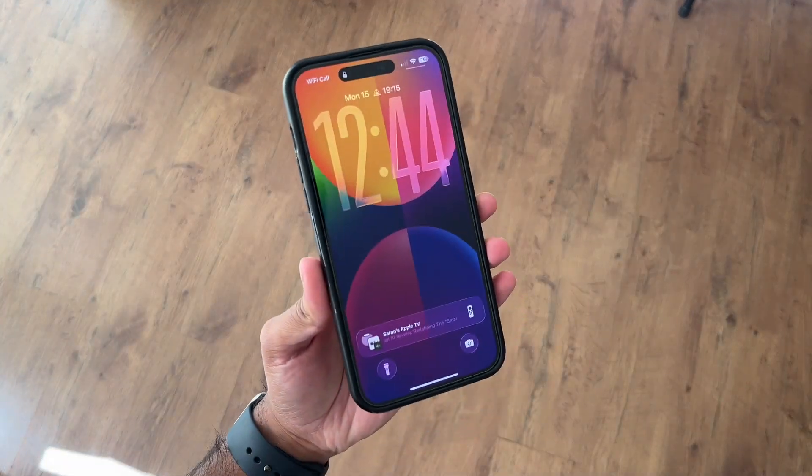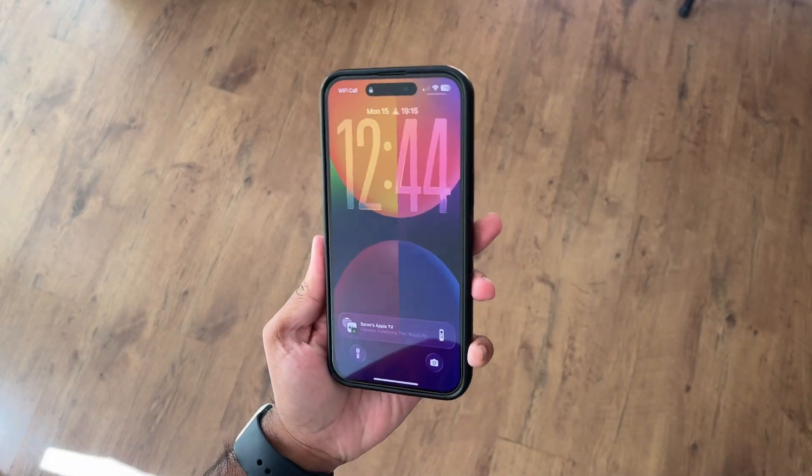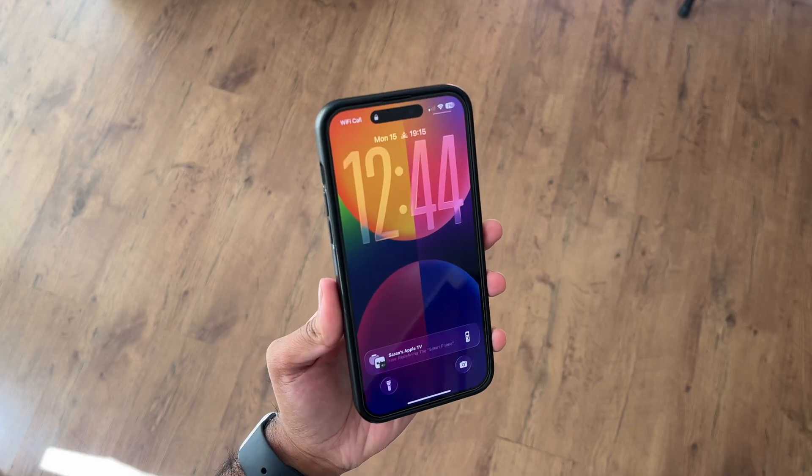So you've installed iOS 26 on your iPhone and you're probably thinking, this looks shiny, it looks different, but what do I actually do with it? Well don't worry, because I've been running the developer beta on my 14 Pro Max — yes, my actual main device, because clearly I enjoy chaos — and after many months testing, I've pulled together 10 tips and tricks that'll help you make the most of Apple's latest update.